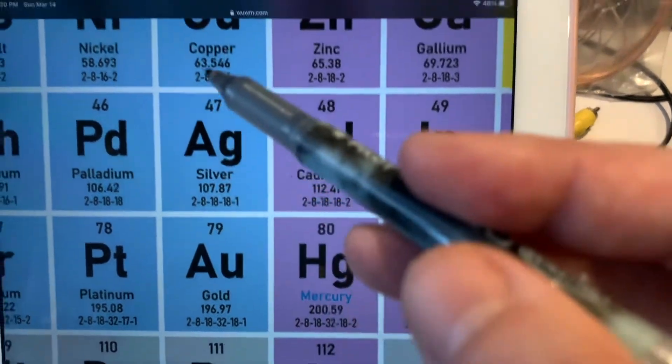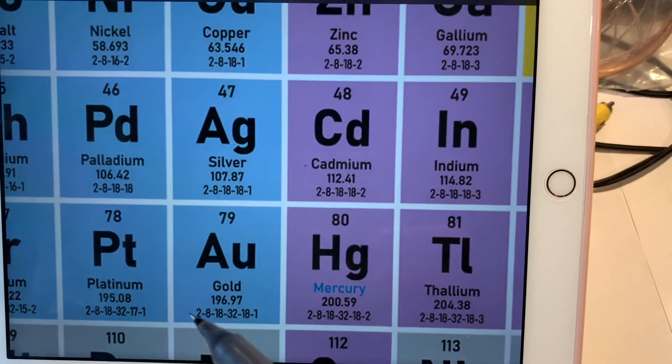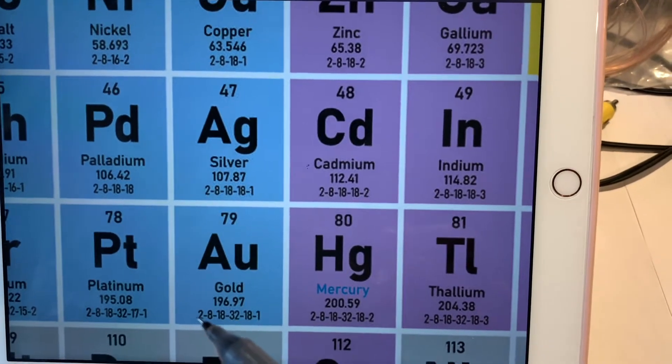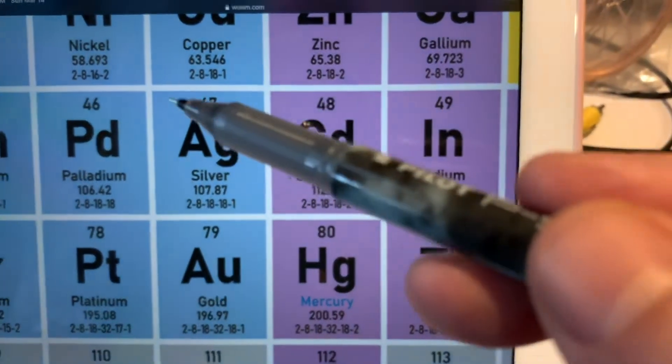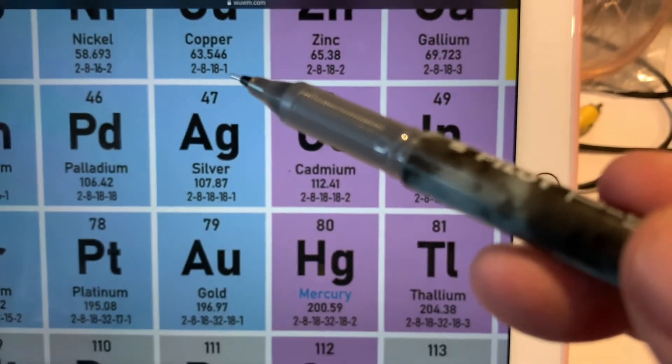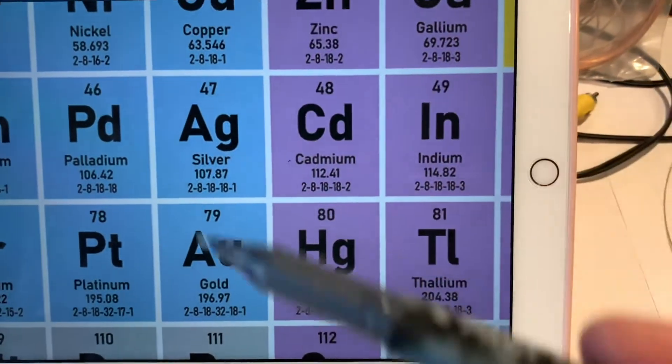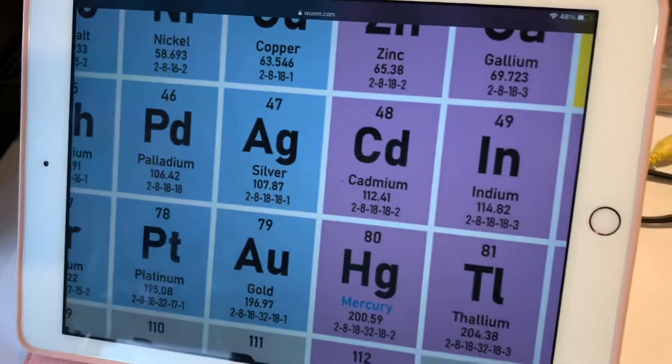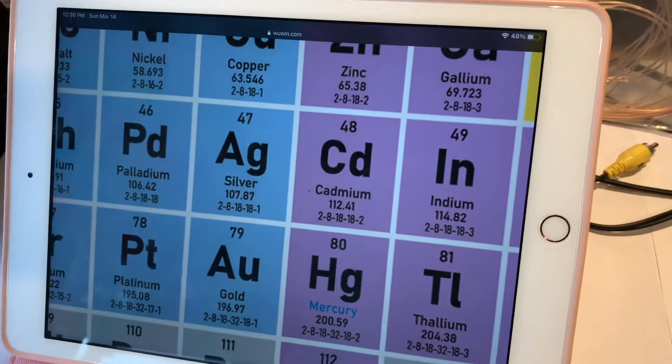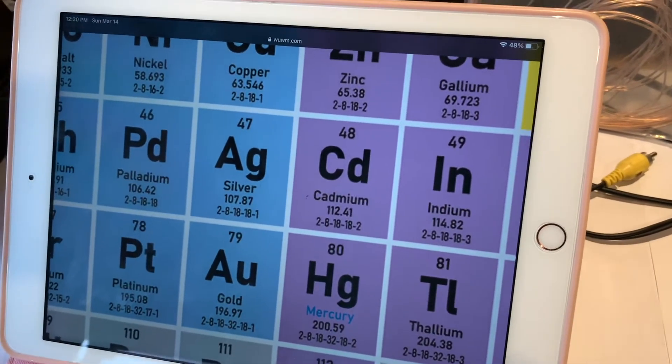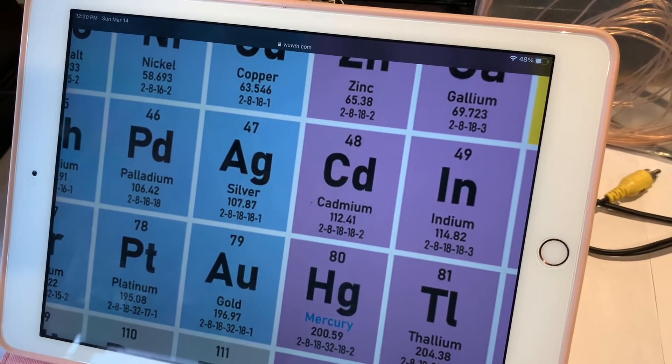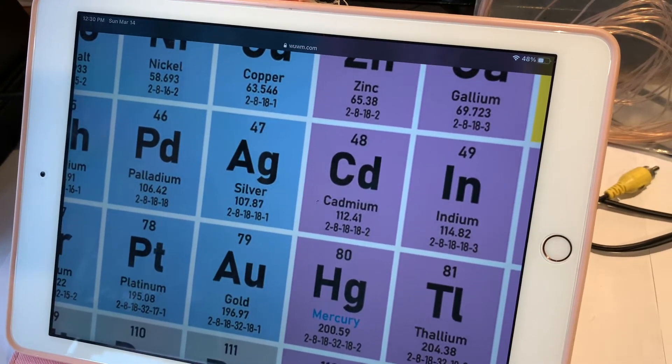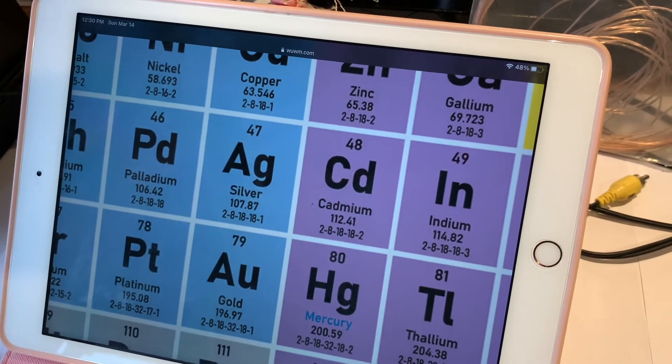Basically, all three of these atoms start out with 2-8-18 at their inner shells and end up with 18 and one electron on their outermost shells. It's this electron structure that gives them unparalleled properties: very low resistance for electricity and very high electronegativity. So what are these things?